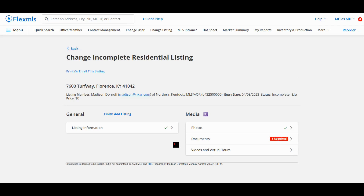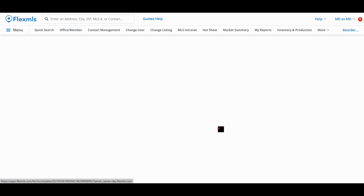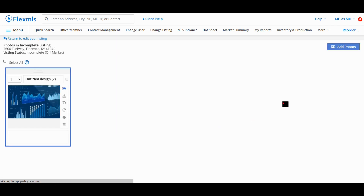Did you know you could upload multiple photos at the same time? In the Photos section of your listing, hit Add Photos.